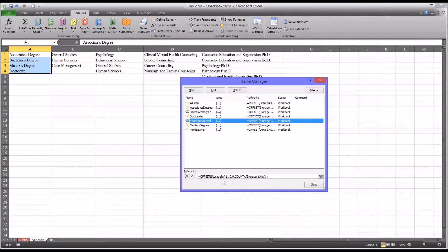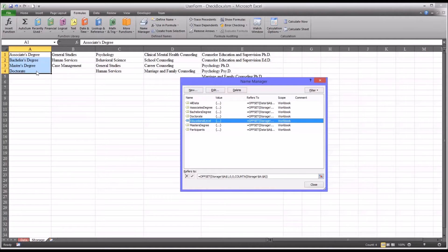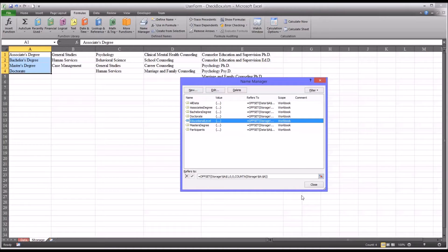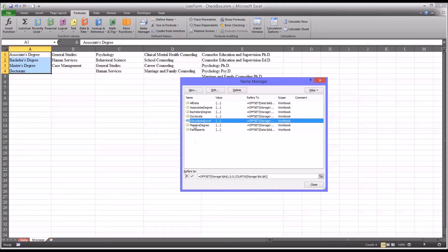You can see it uses an offset function to select all the populated cells in column A. I have a separate video on dynamic named ranges that shows you how to create these. The only one you need for this project is educational level.